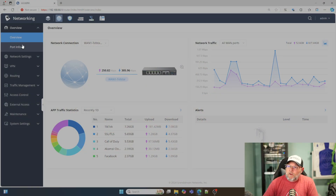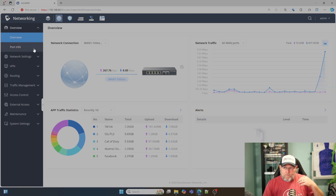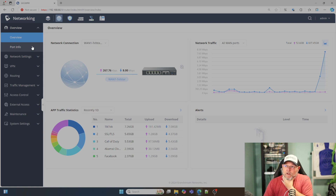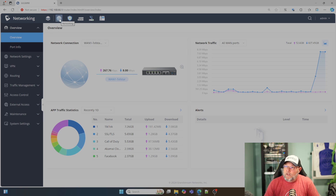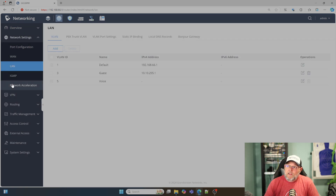Whether you have a GCC device or a GWN router — on the GWN router, you're only going to have the router section; you're not going to have all these other things. This is what your screen is pretty much going to look like on a GWN router. If you're in the GCC series, you're going to have to go to the networking icon right here. Then we're going to go down to network settings and go to LAN.